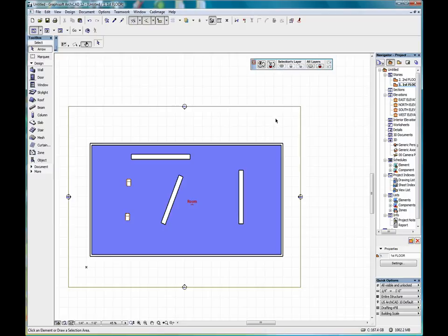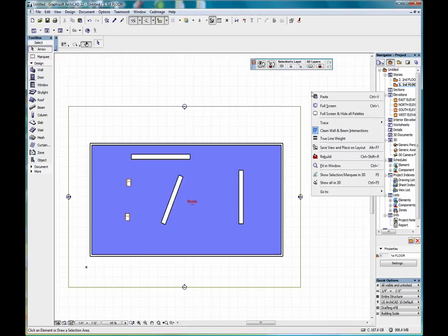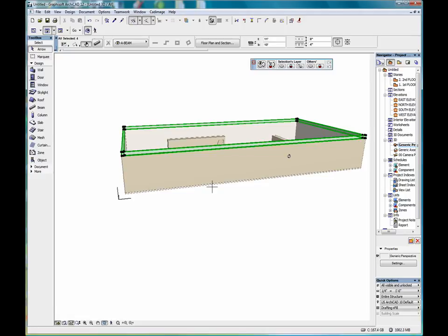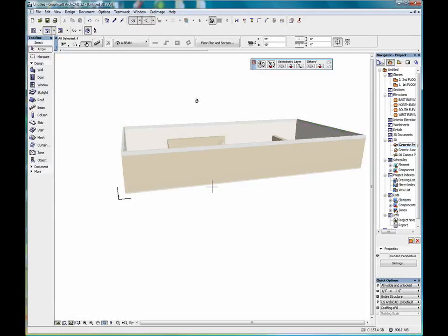Let's go into our 3D view. We can do that by right clicking on the mouse, and clicking show all in 3D. And the arrow tool works quite well in the 3D window.